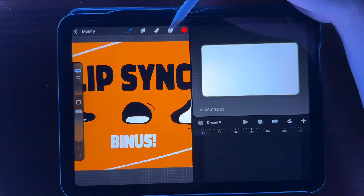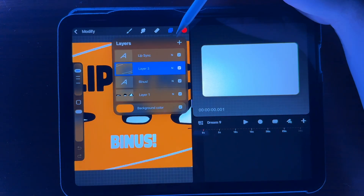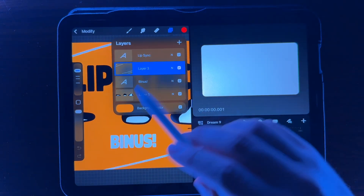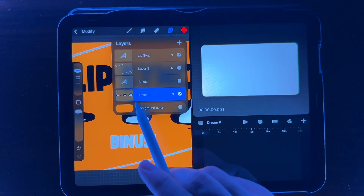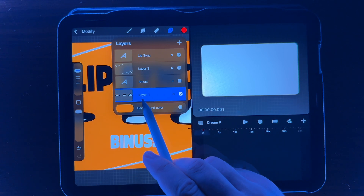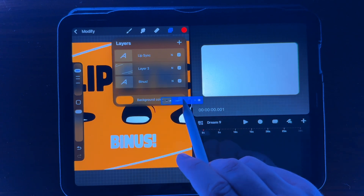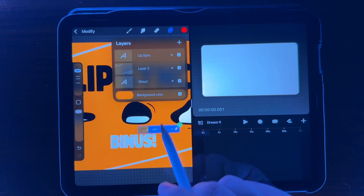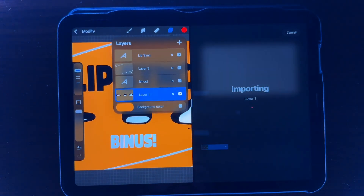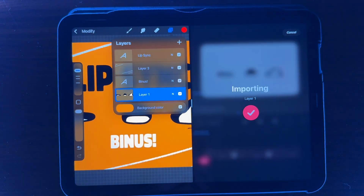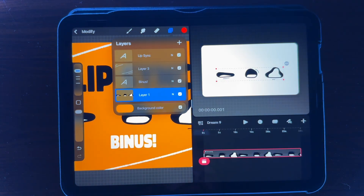You're going to open your layers in Procreate. You're going to grab the layer that you would like to bring over, select it like you're going to drag it and drop it, and then you're just going to slide it over and drop it directly into Procreate Dreams.